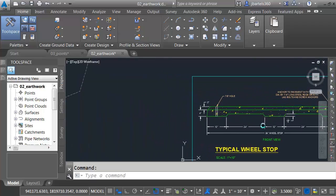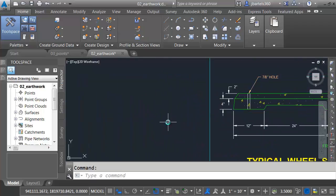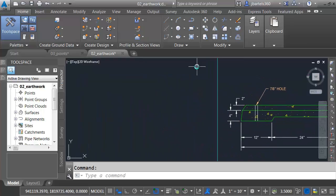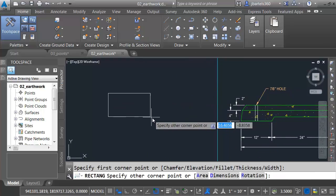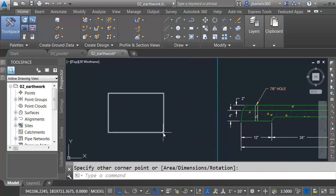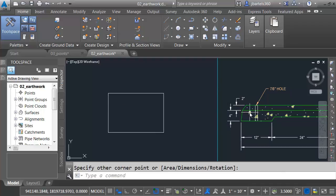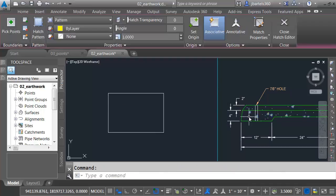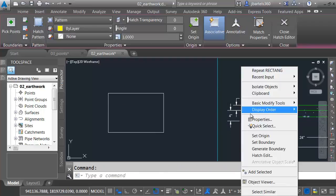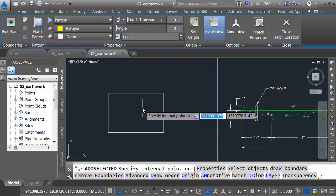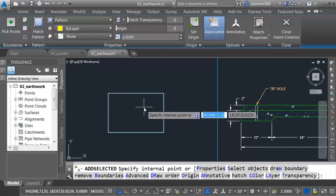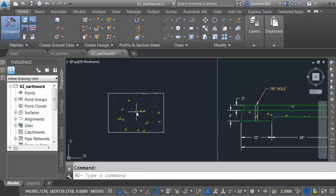I'll pan this over. And I'm going to create a rectangle. I'd like to hatch it using the same pattern as we're using in the detail. Let me select the pattern. I'll right-click. Add Selected. I will then click inside this shape, and I'll press Enter.